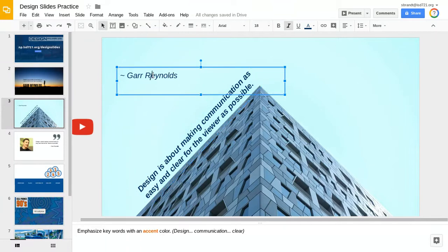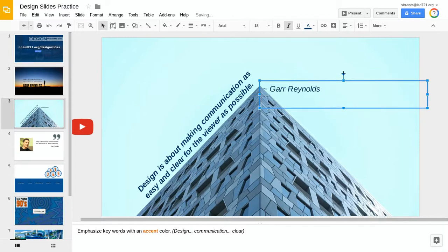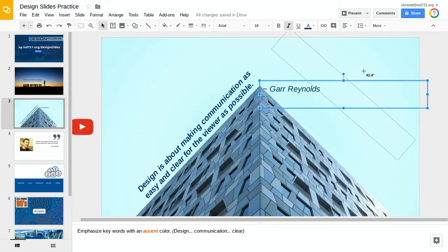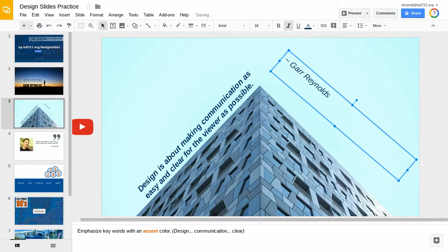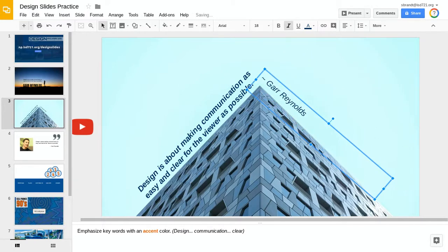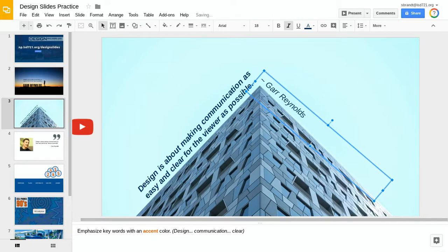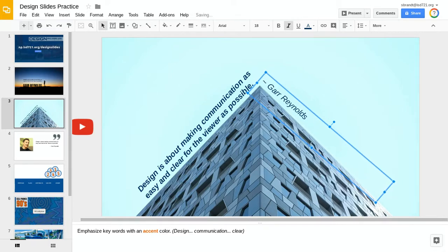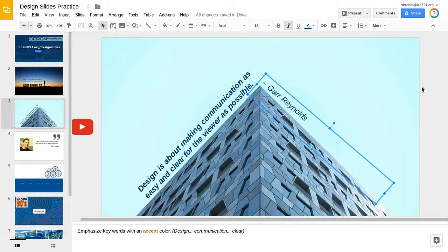Now we're going to do that same thing with the author's name. So we'll bring it over on this side, grab the rotation handle, and then use my arrow keys to kind of start placing it right where I want it. And remember, I'll use the shift arrow keys to make finer movements. I decide that's kind of where I like it.